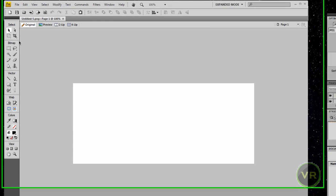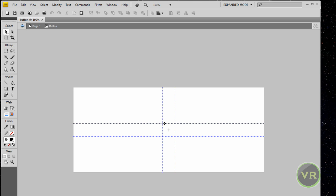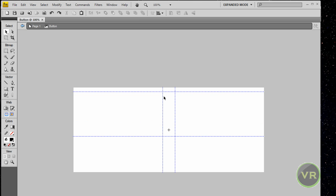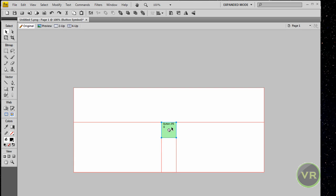Now let's go ahead and click Edit, then New Button. When you finish making a button it can look like this — it says 'button p', or PNG as a short form. Now let's go ahead and double click on this.